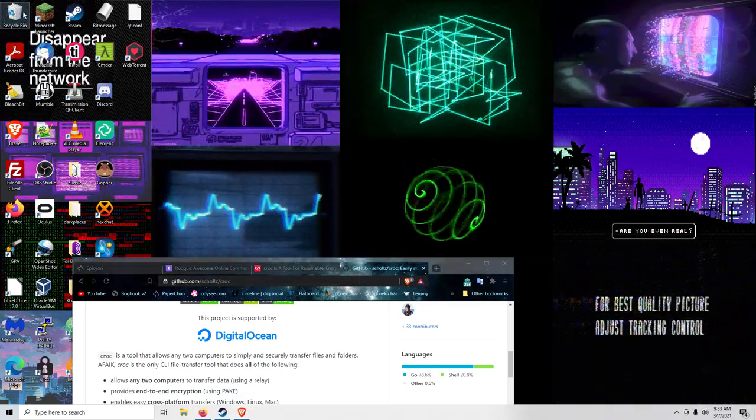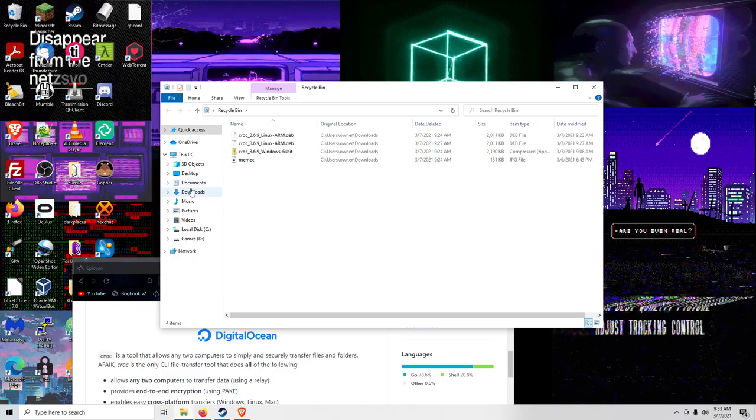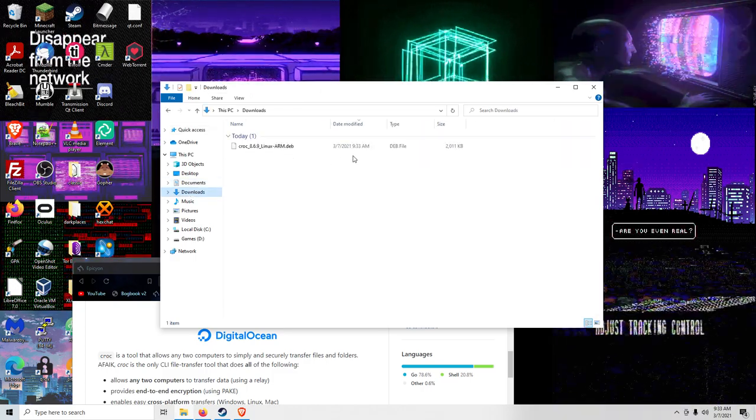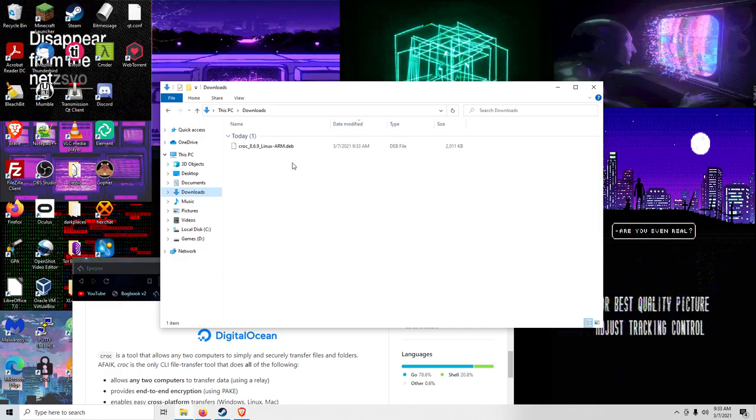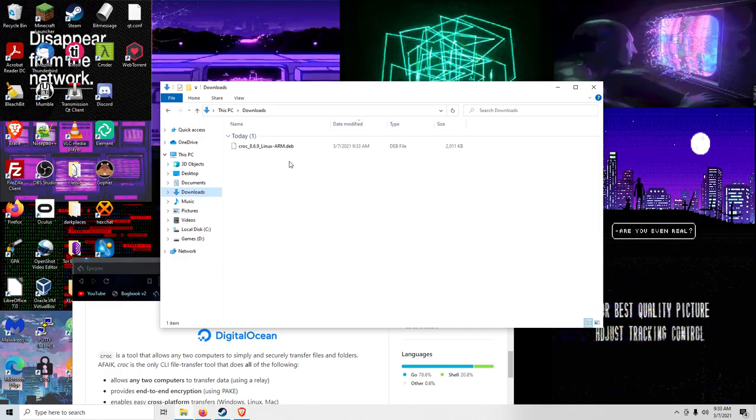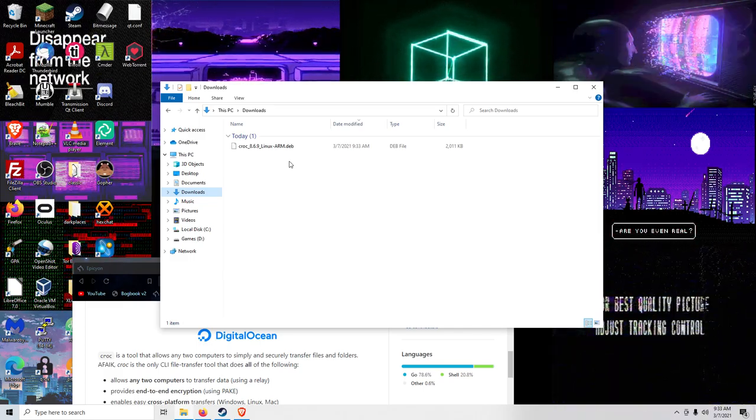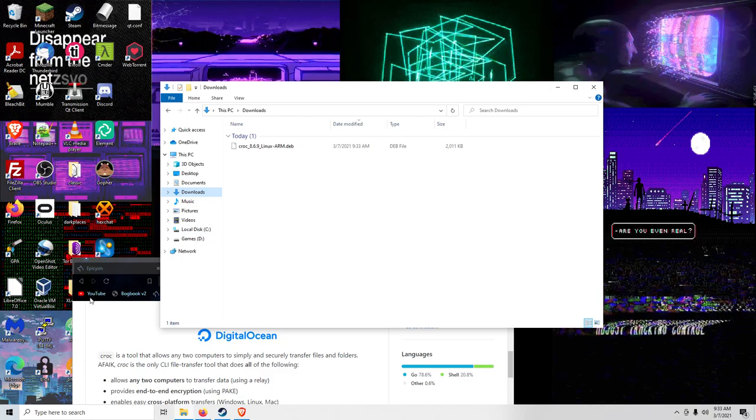And we'll go into my file explorer. And as you can see, that was the file that was sitting on my Raspberry Pi that was transferred to my downloads folder. That quickly.